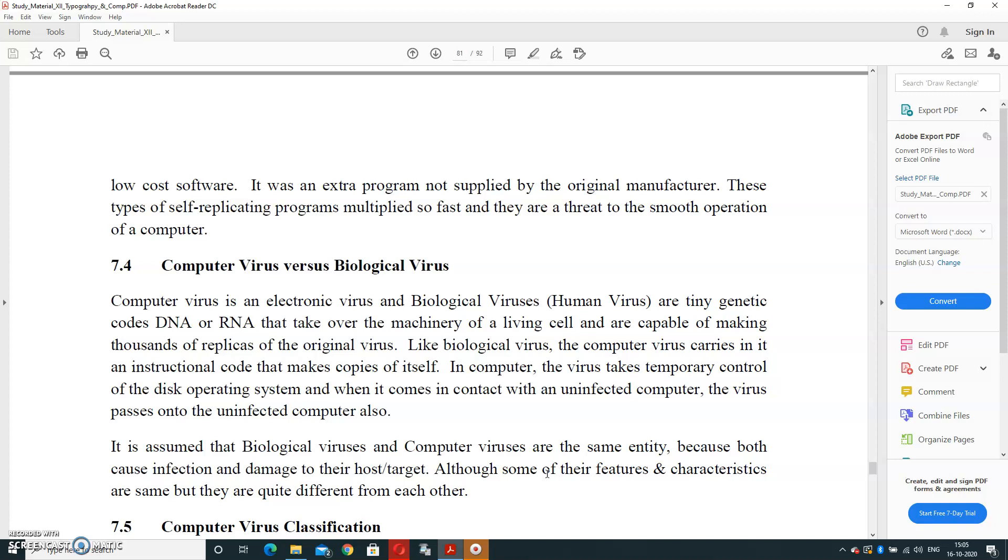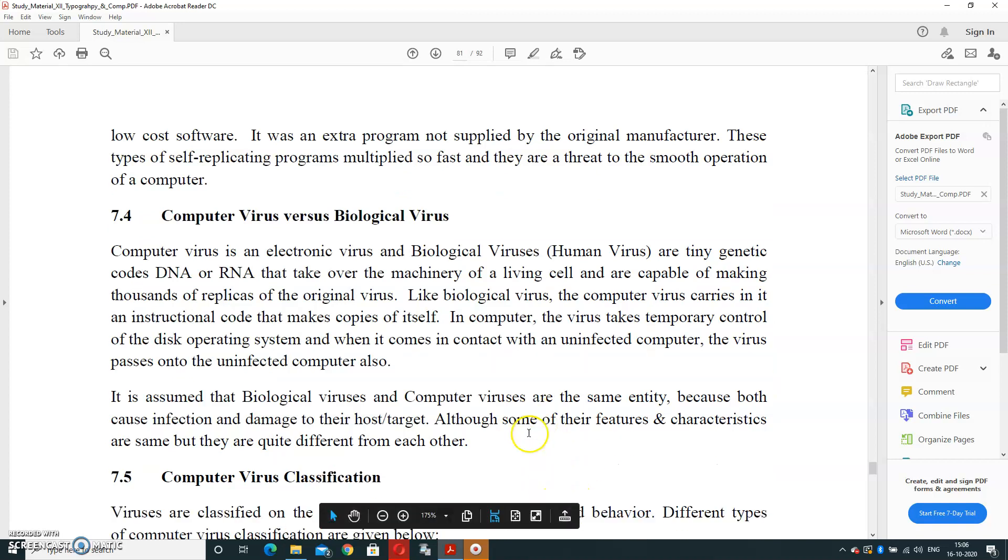It is assumed that biological virus and computer virus are the same entity because both cause infection and damage to their host or target. Although some of their features and characteristics are the same, they are quite different from each other.